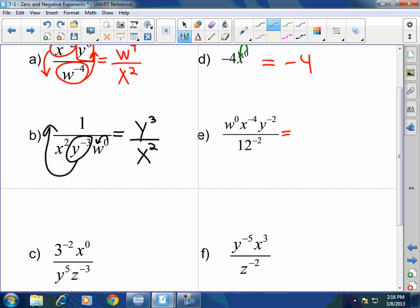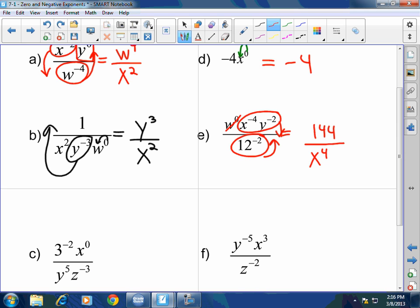Next problem: that becomes a one. Move these down and move this up, so that equals 144, X to the fourth, Y squared.